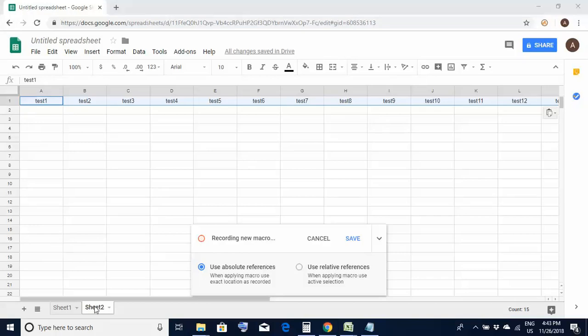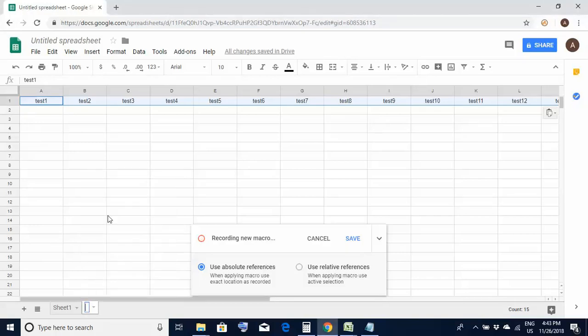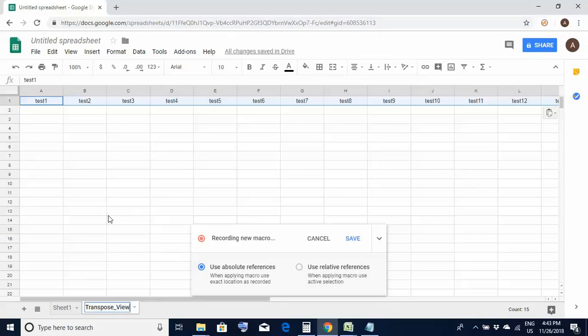I'll rename this sheet 2 as transpose underscore view. Now remember the recording is still on. Now I once again move to sheet 1.